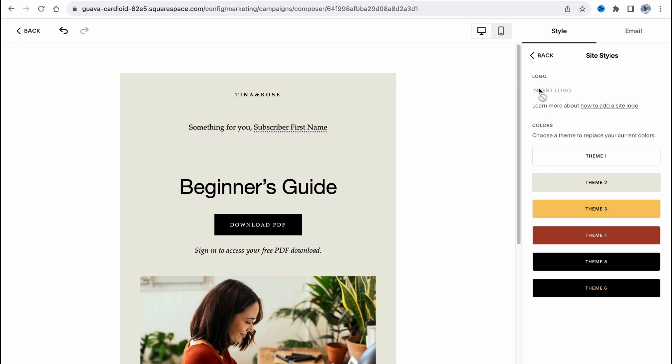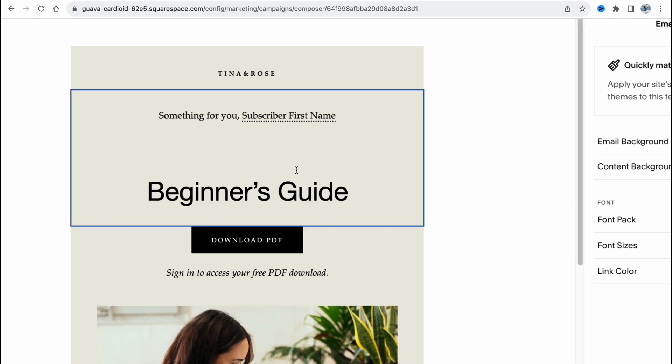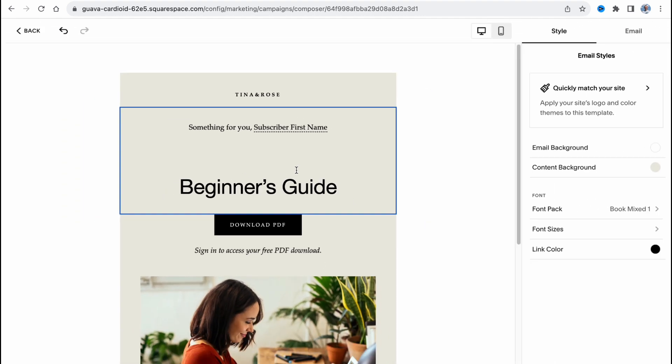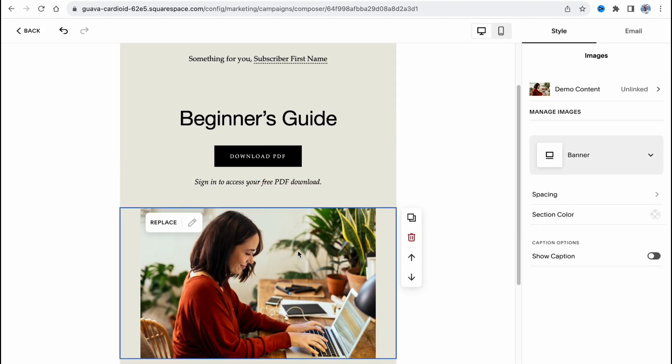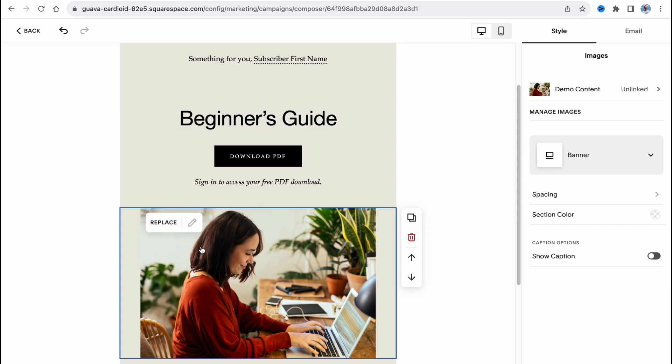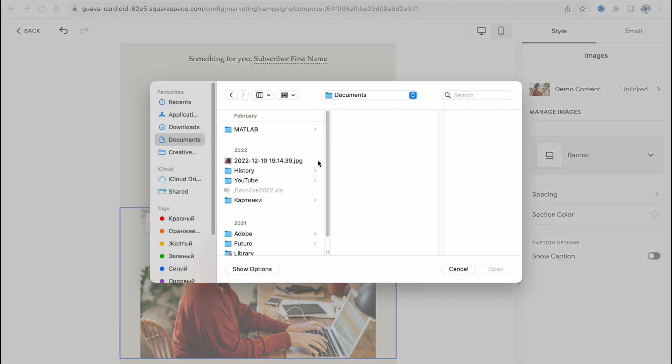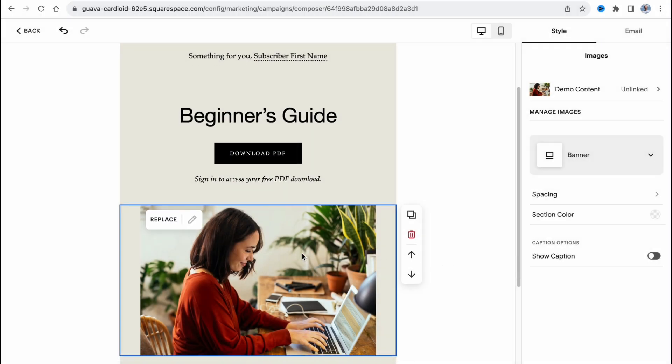We can also add our logo if necessary and do some other stuff. So let's try to edit what's inside our campaign. First we need to click on the photo, then click on replace, upload file, and after that we can easily upload the necessary one from our computer.